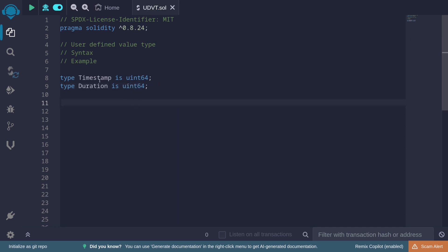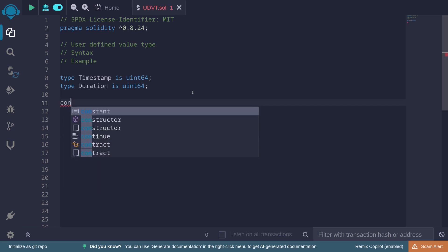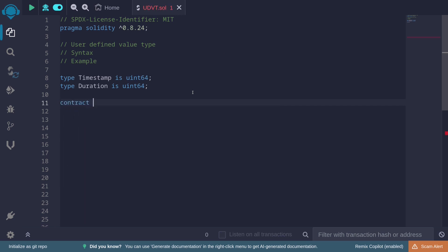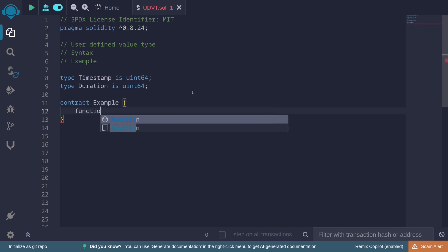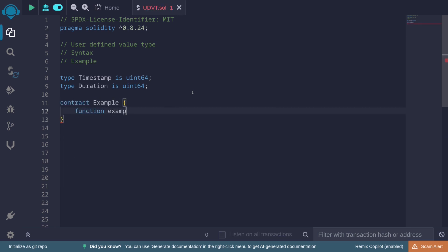So how do we actually use this in our contract? Let's create a contract called 'Example', and let's create our function: 'exampleUserDefinedValueType'.